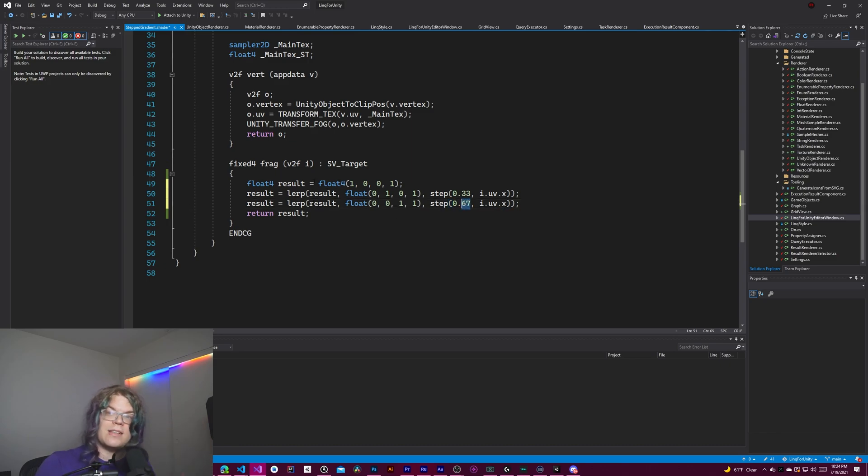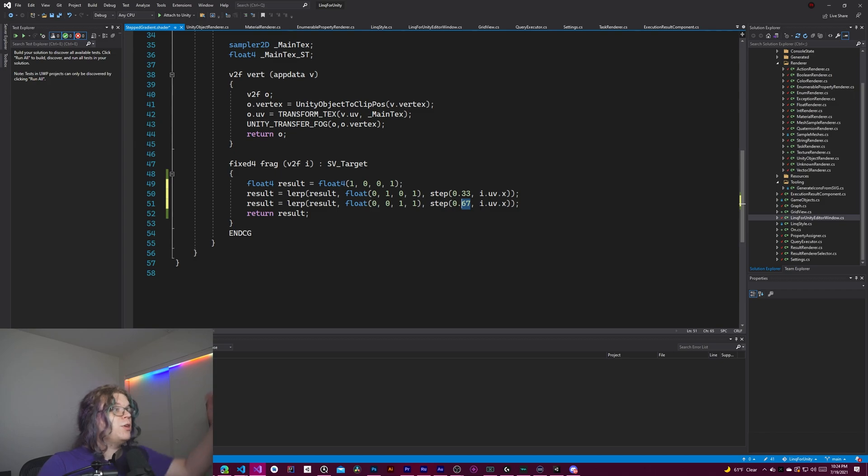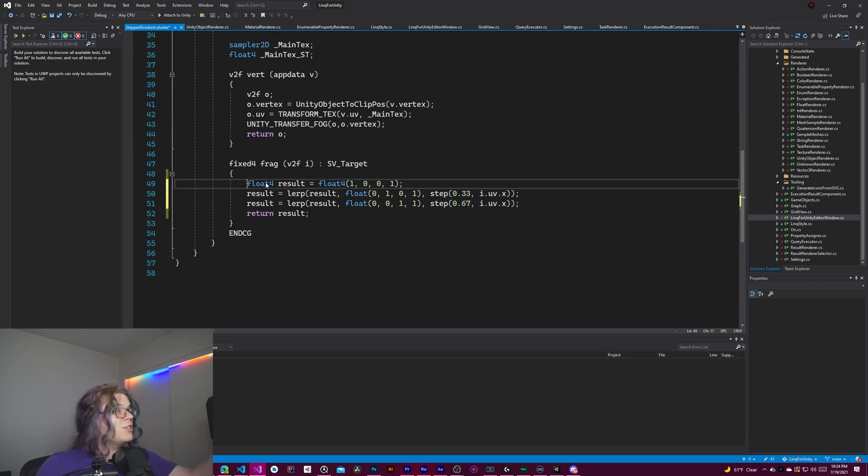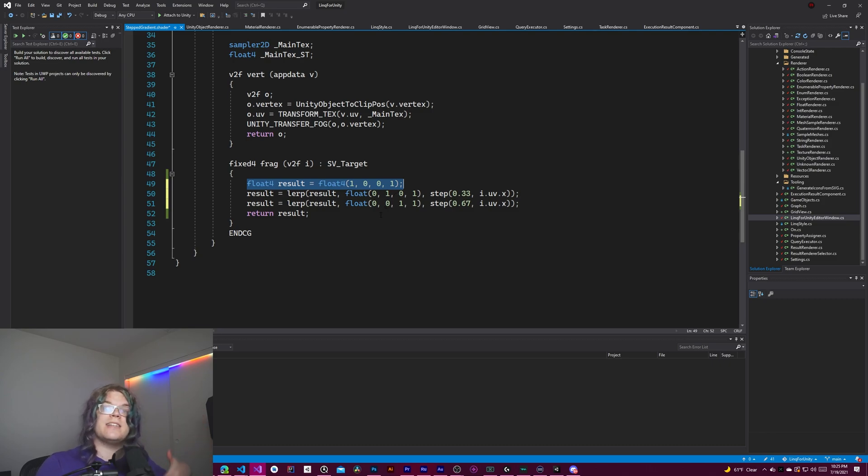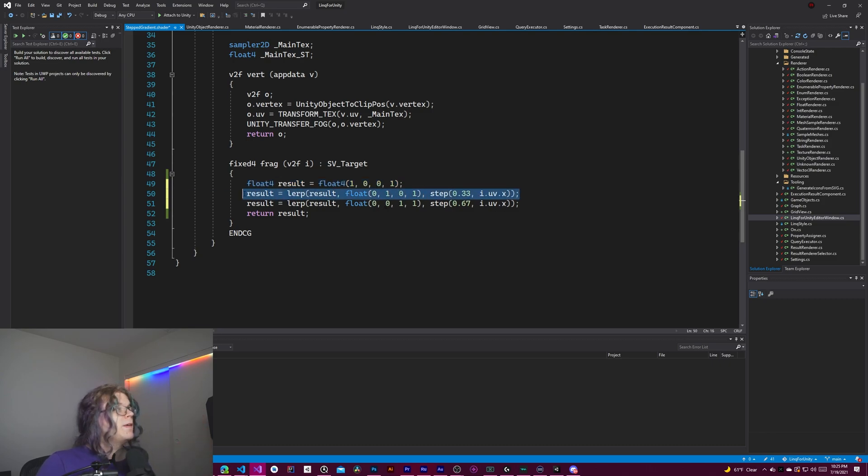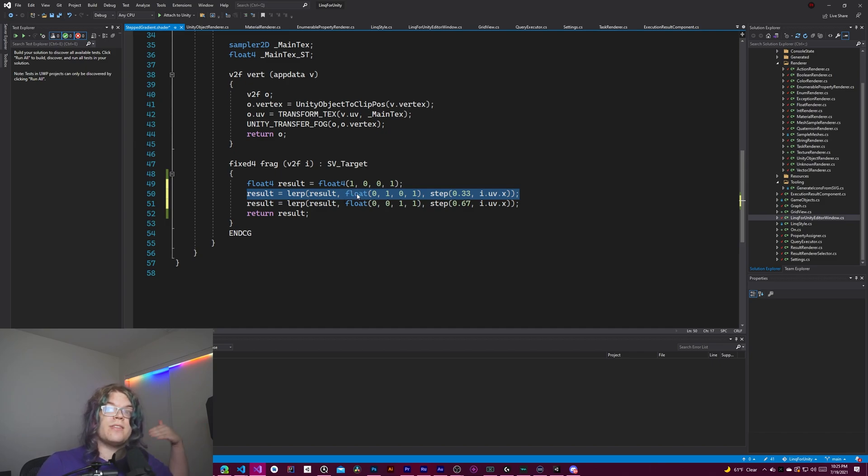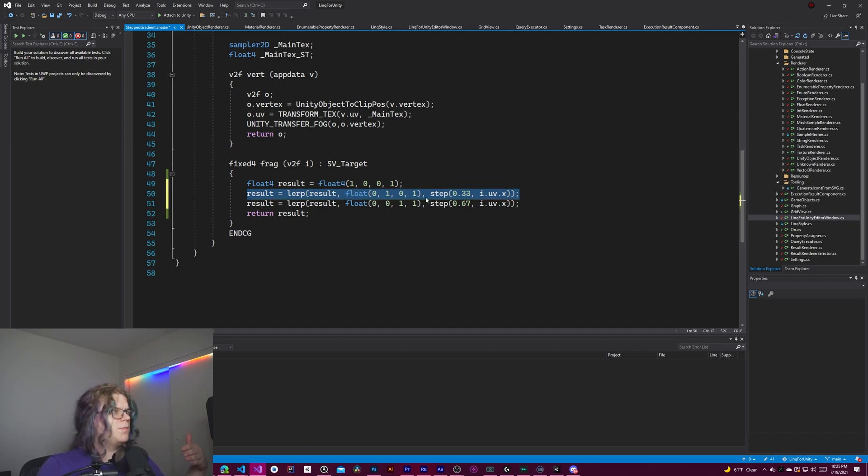What this is actually doing is each step, if we do 0.67, it's actually going to assign it to red. Then it's going to realize it's greater than 0.33 and assign it to blue right here. And then it's going to realize it's greater than 0.67 and assign it to green and then assign it to blue.